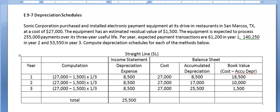When might you use straight-line depreciation? You might use it when an asset is used up evenly, because the depreciation expense ends up being the same amount every year — in this case, $8,500 a year. So we're saying the wearing out is occurring evenly.